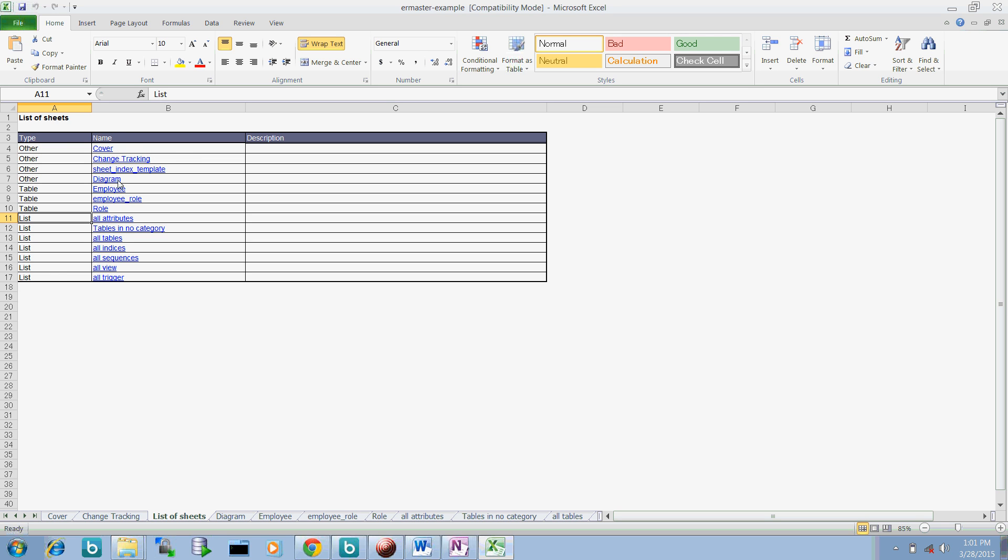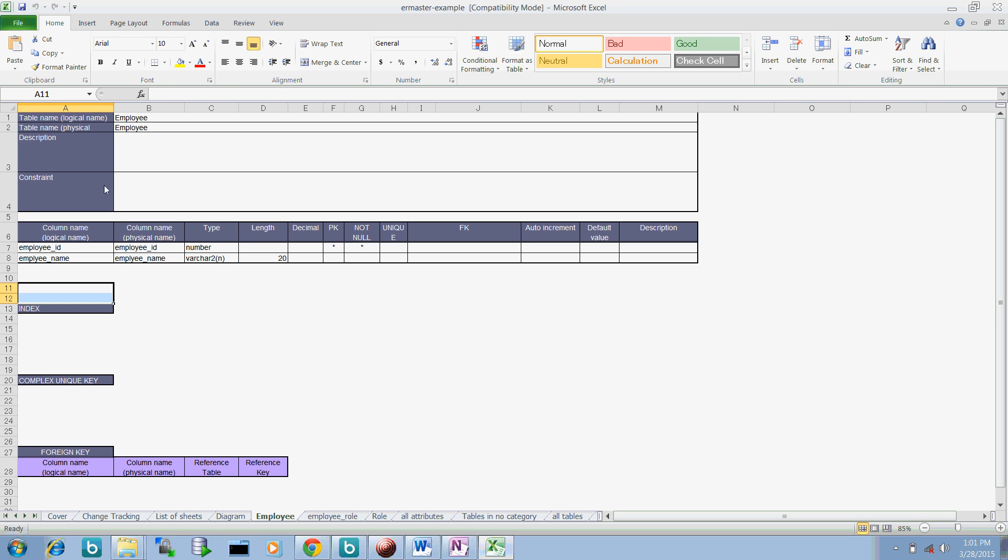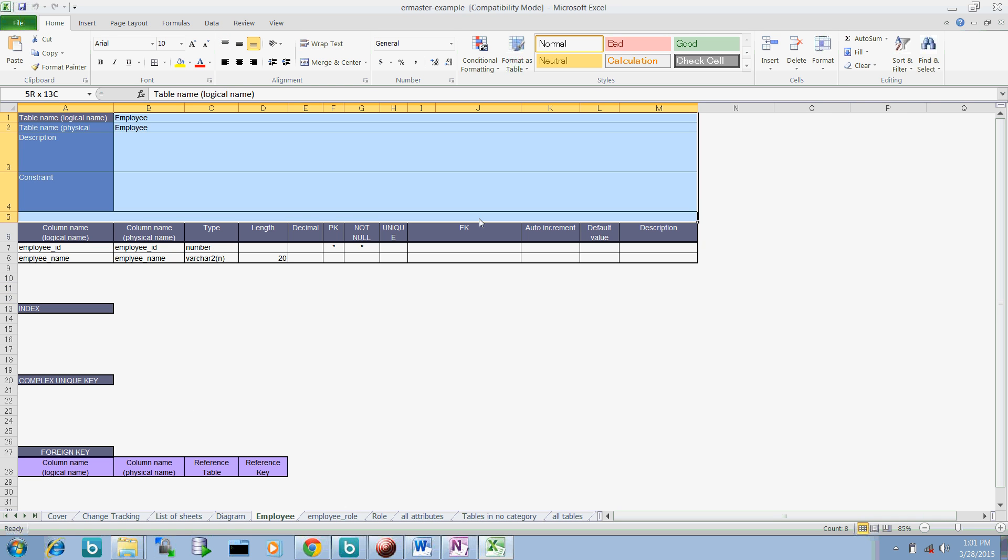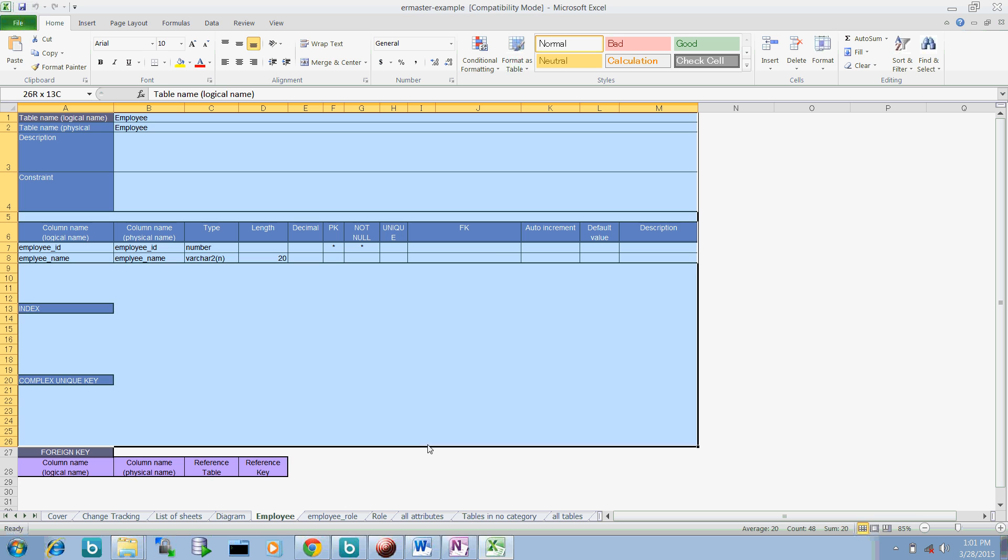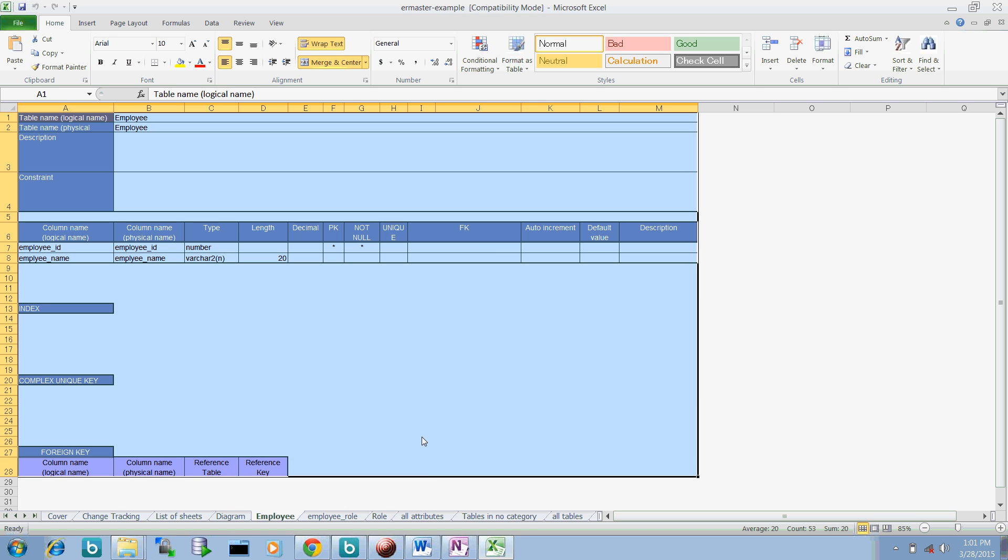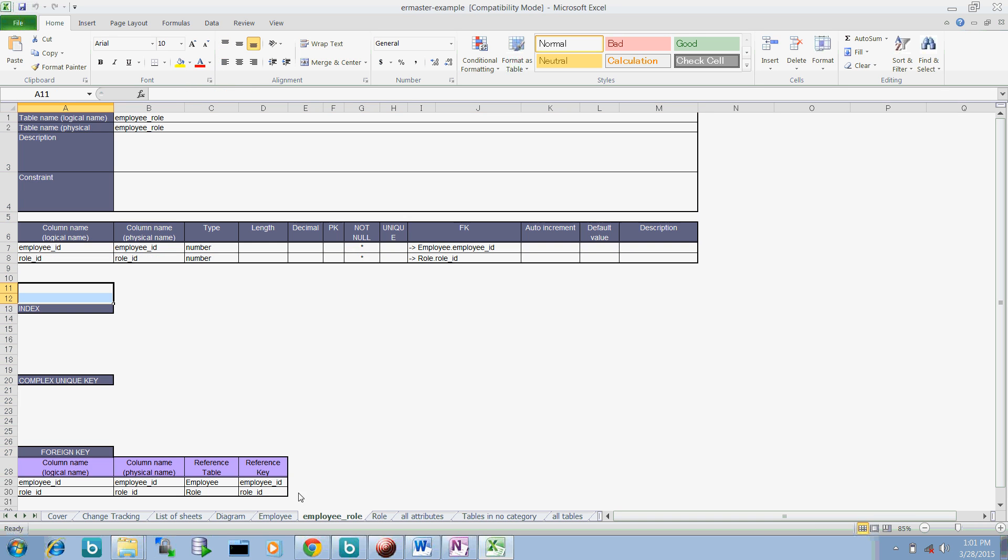So it contains so many sheets saying the different list of the sheets, what sheets are generated and all the views, attributes, roles, employee per table. So you can see this employee table. The complete metadata information is provided in this sheet. So you don't even need to write your employee detail or particular table detail in it. It does provide everything that you want to create for the data modeling.